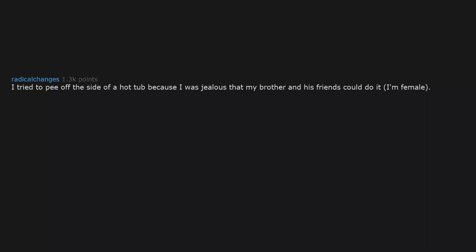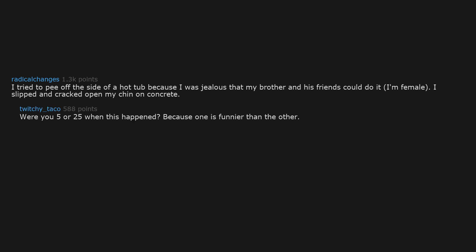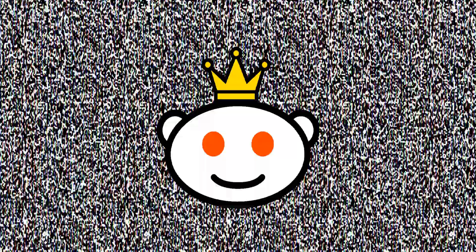I tried to pee off the side of a hot tub because I was jealous that my brother and his friends could do it. I'm female. I slipped and cracked open my chin on concrete. Were you five or twenty-five when this happened? Because one is funnier than the other. I was twenty-five.